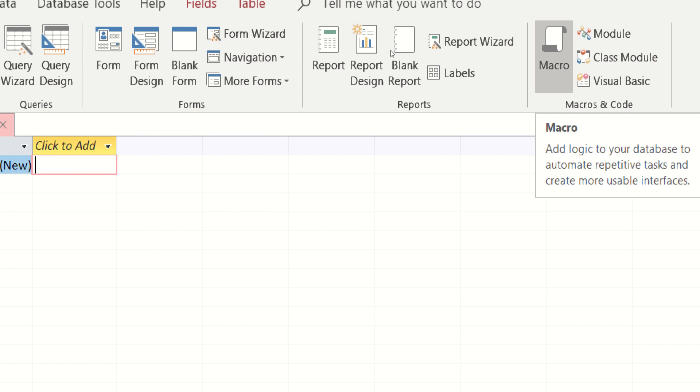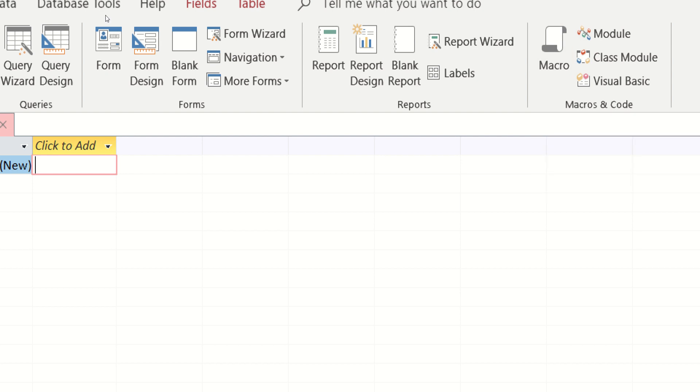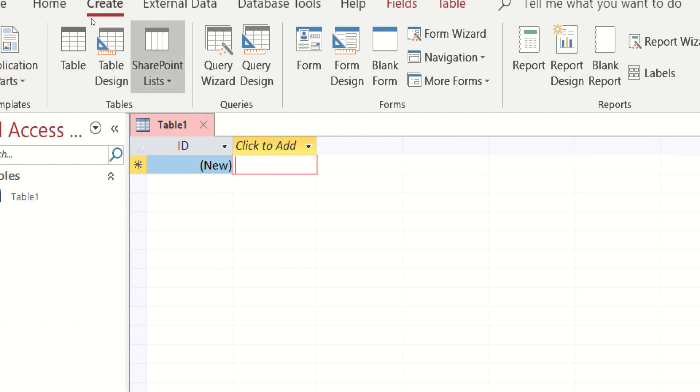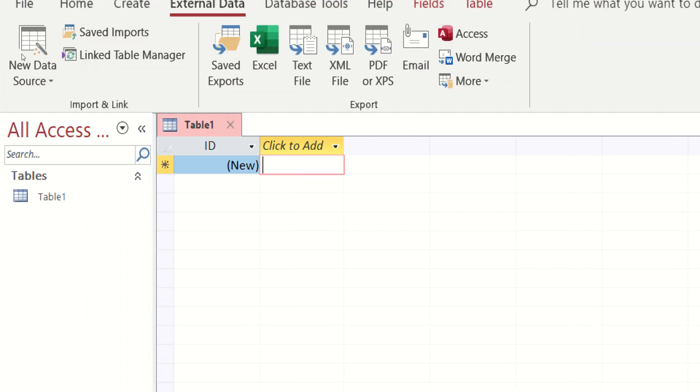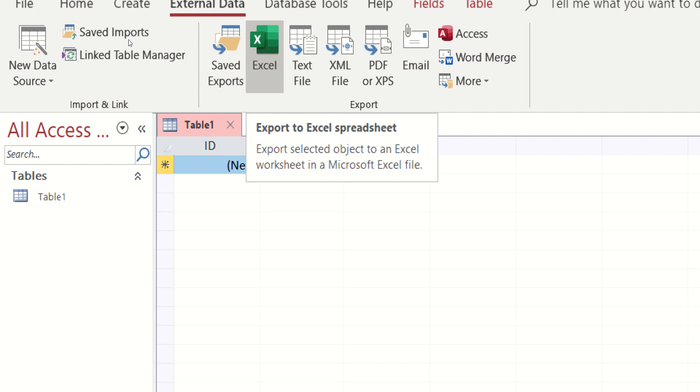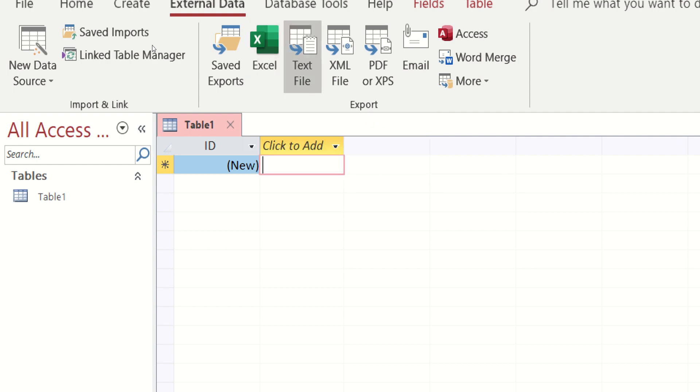Also, meron po tayong macro na kung saan pwede tayong mag-dugdag ng mga codes kung kinakailangan. We also have external data where pwede natin i-migrate yung mga information from other resources such as Microsoft Excel, Text File, XML, PDF, e-mail, and more.